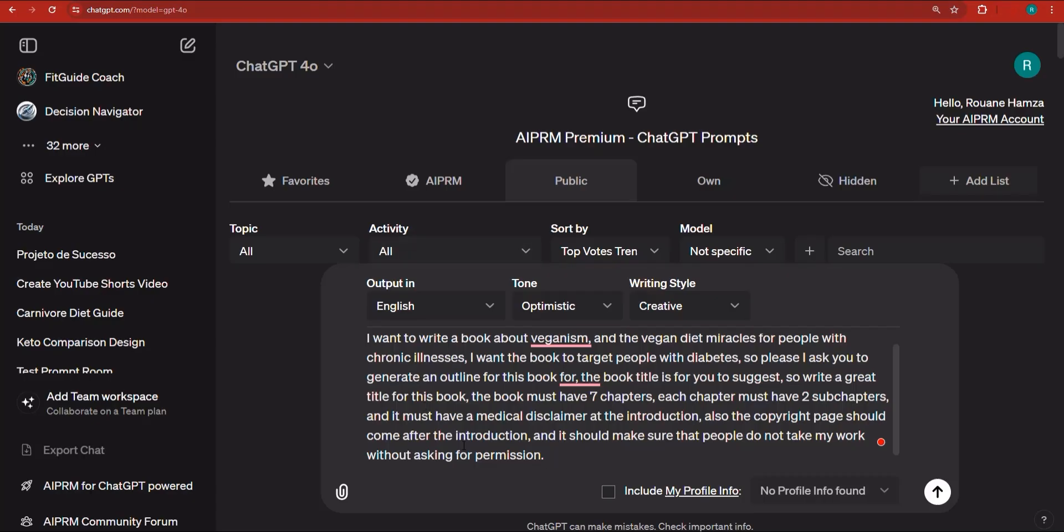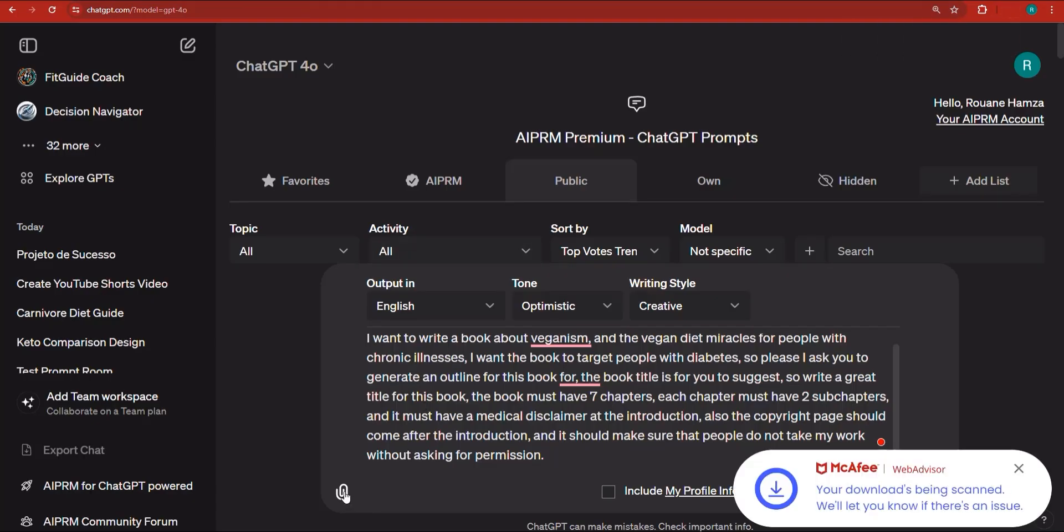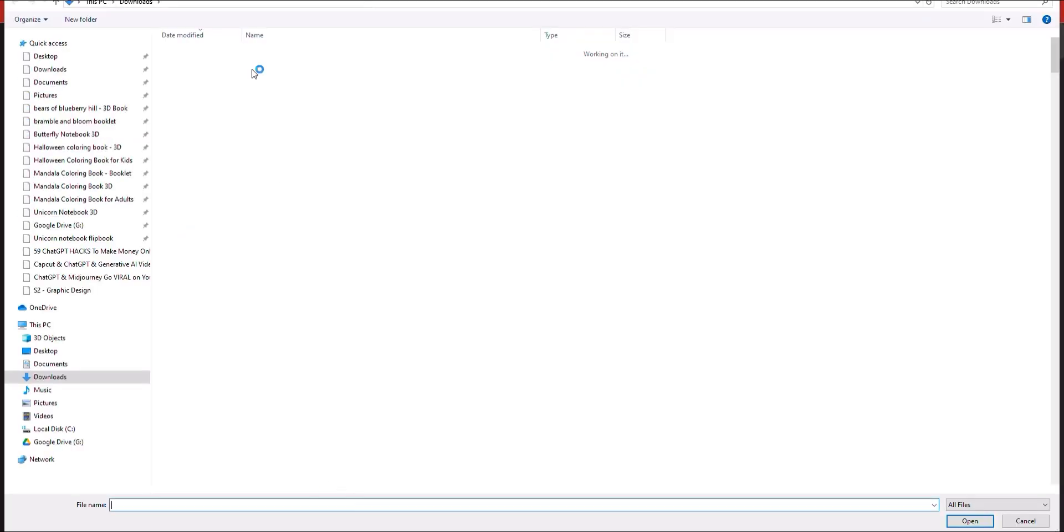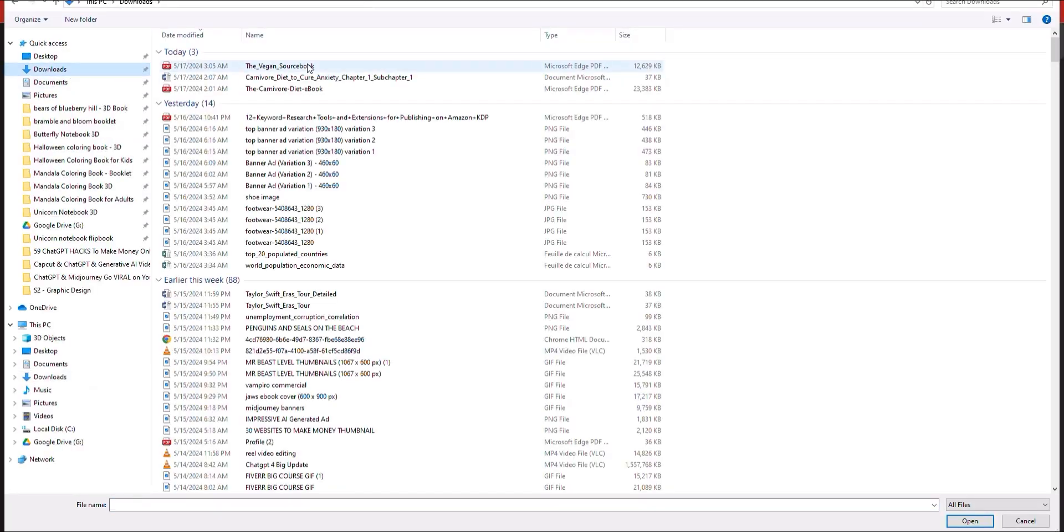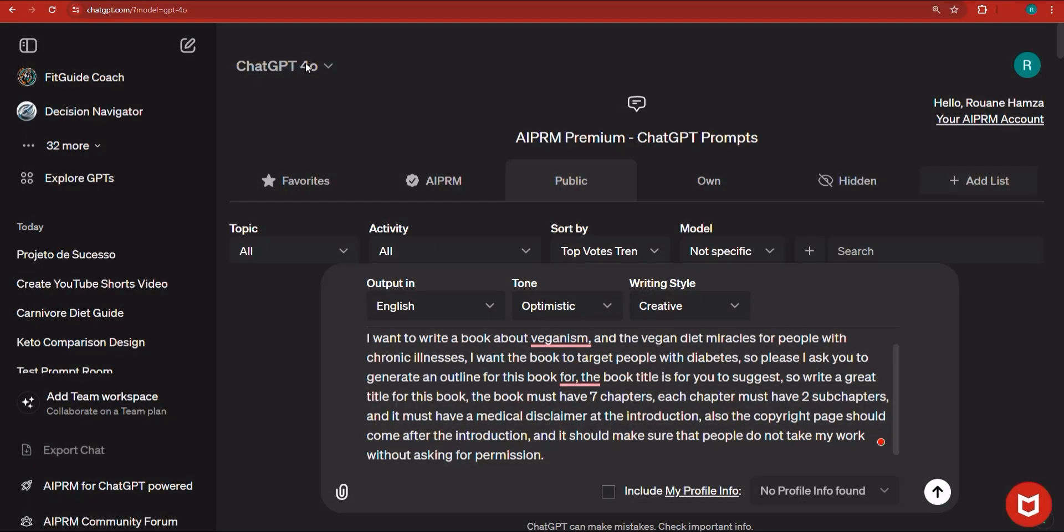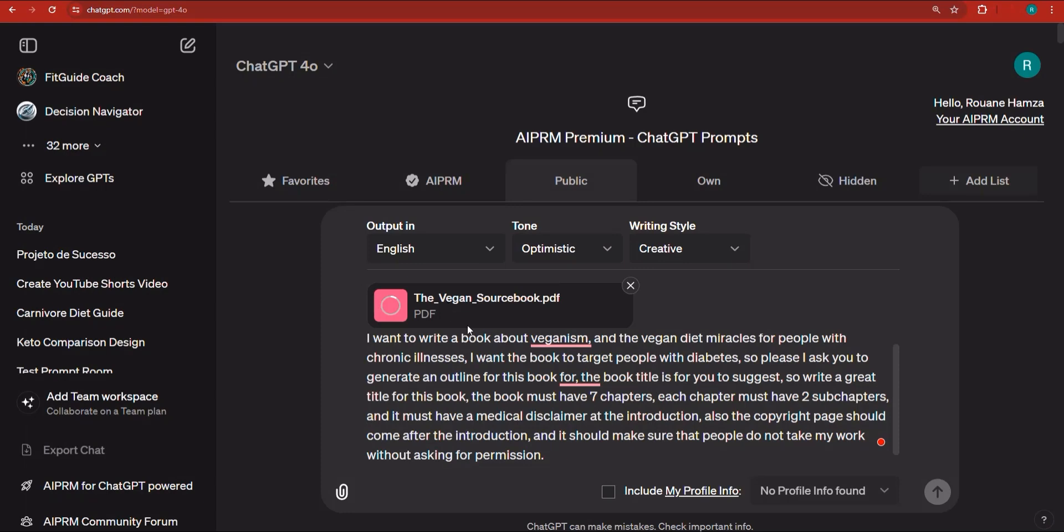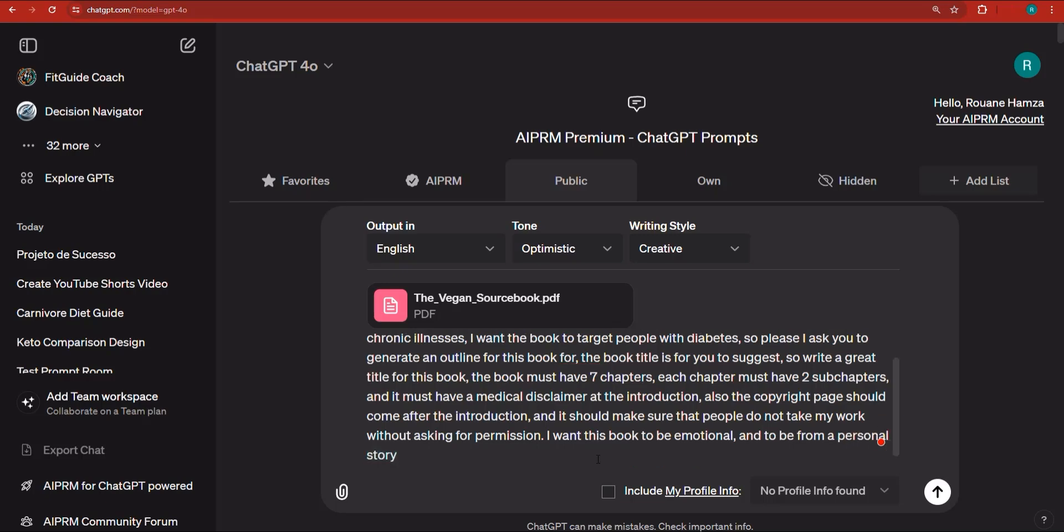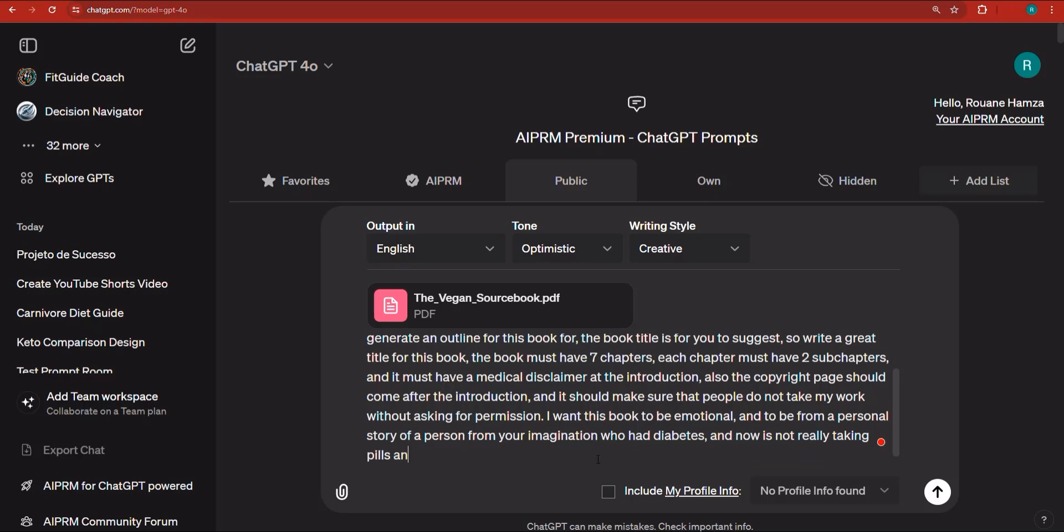Let's actually go back to ChatGPT for a second, click on the upload button right about here. And then let's go to the downloads. And then I'm going to go ahead and take this particular book right here. It's loading, as you can see, because it's quite lengthy. I'm going to actually say, I want this book to be emotional and to be from a personal story of a person from your imagination who had diabetes and now is not really using or taking pills anymore and has learned because of the vegan diet.